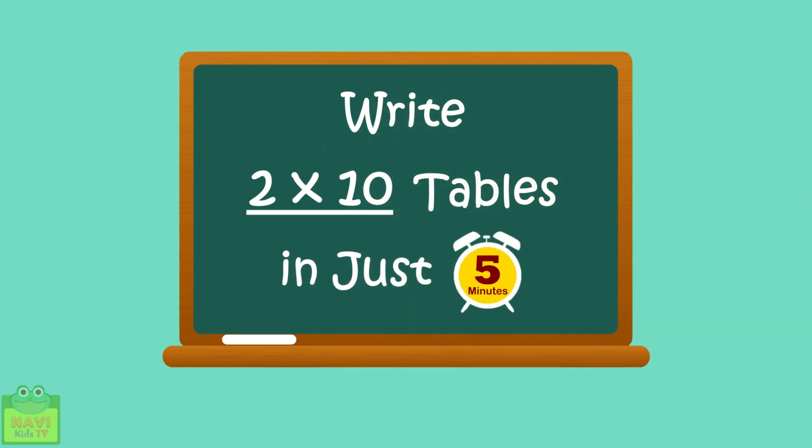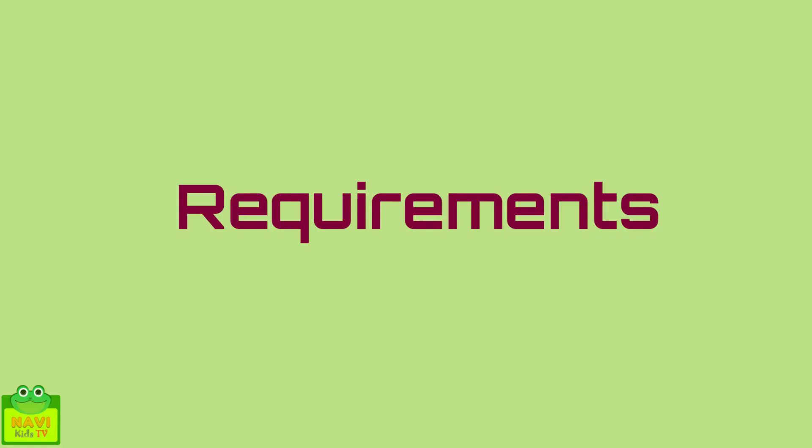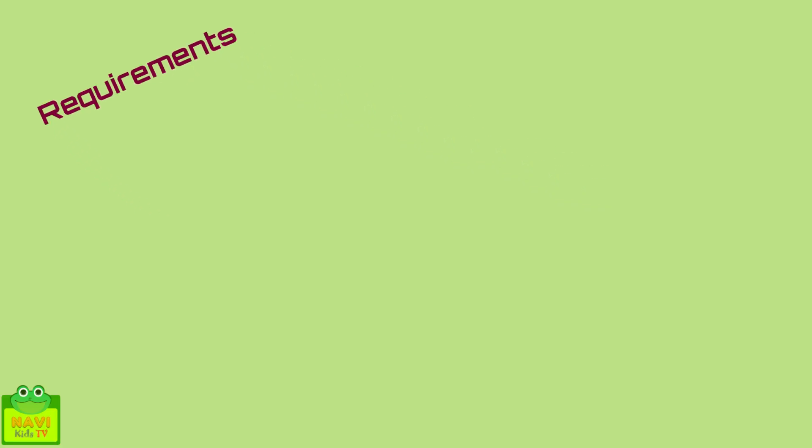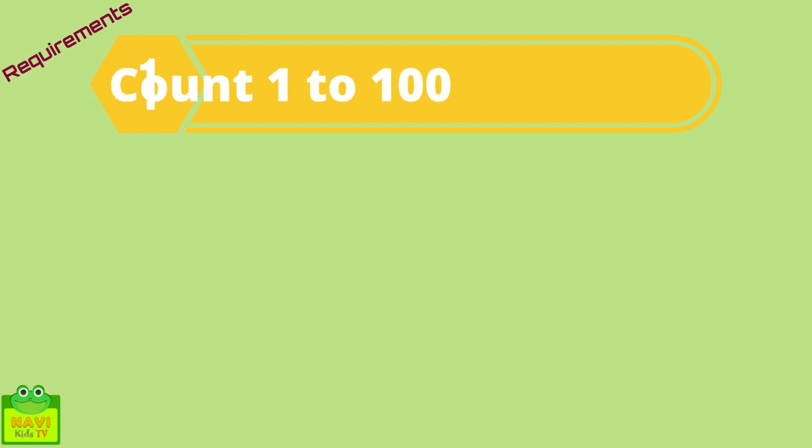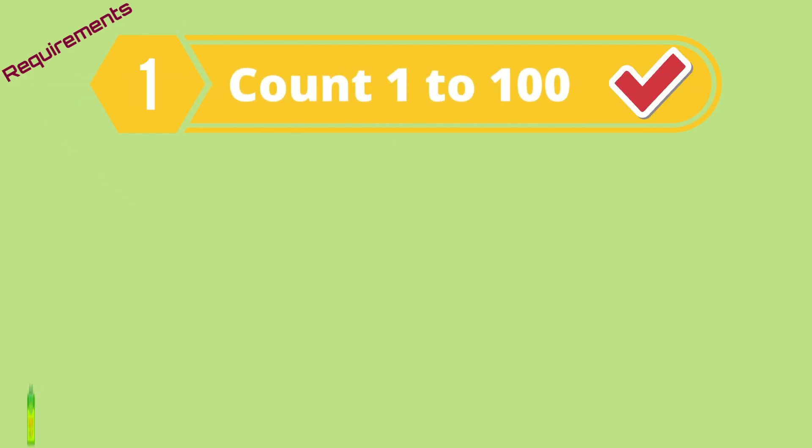But before I go explaining this method, there are a few requirements. The first one is, you should know the counting from 1 to 100, which I am sure you know. The second one is, you should be able to spend 5 minutes to write the tables.